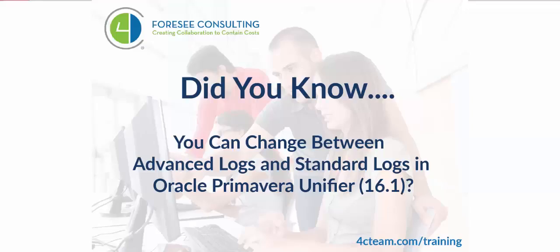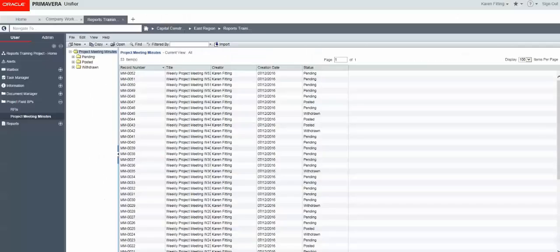Did you know that you can change between advanced logs and standard logs in Unifier? This feature became available in version 16.1.